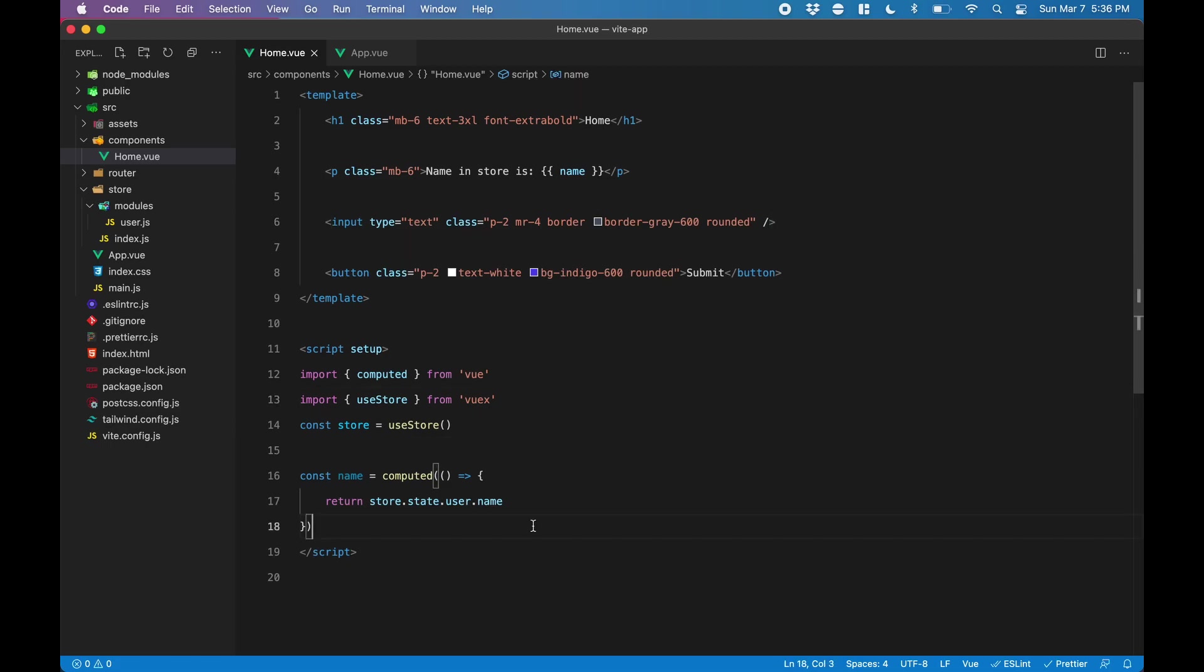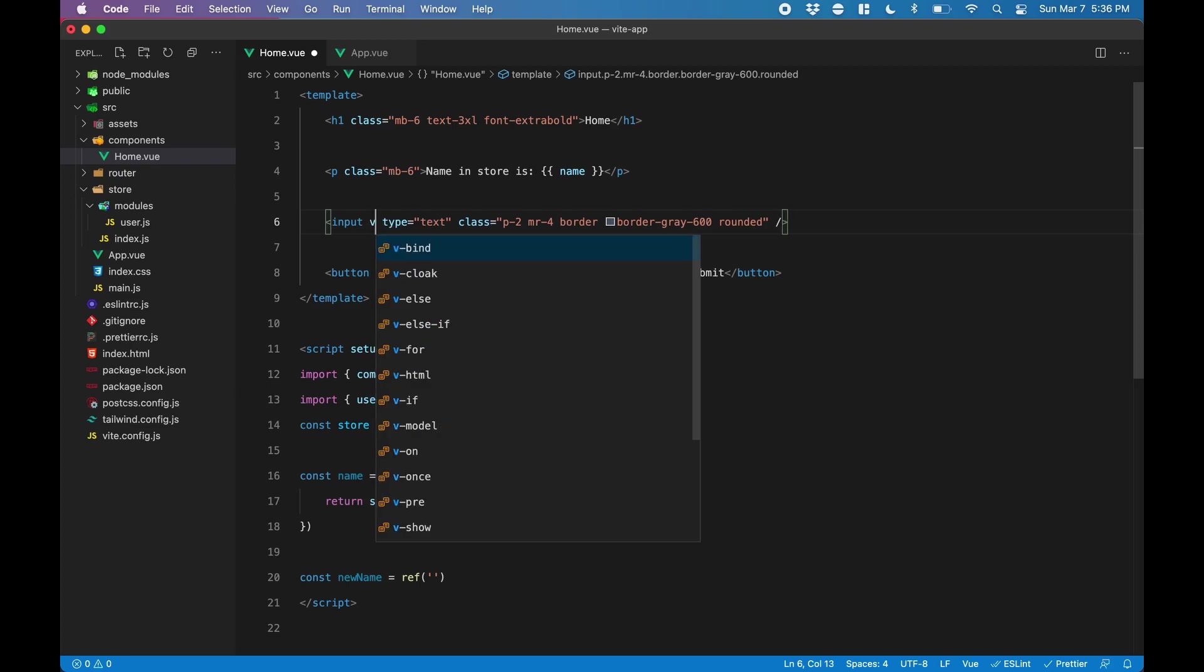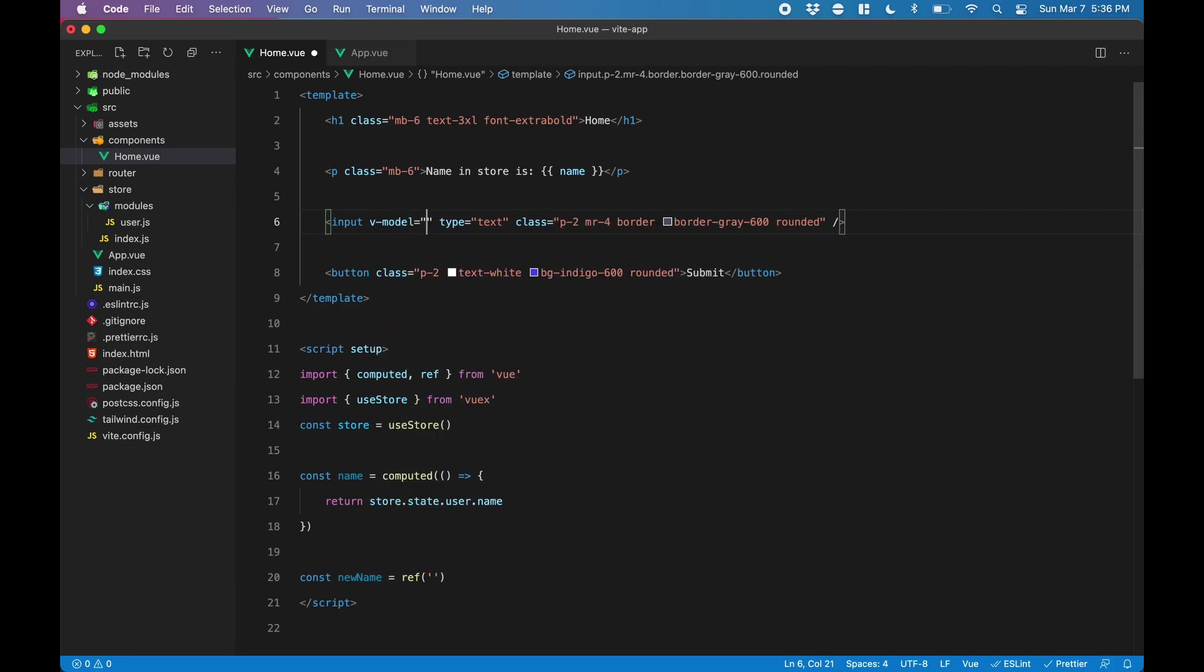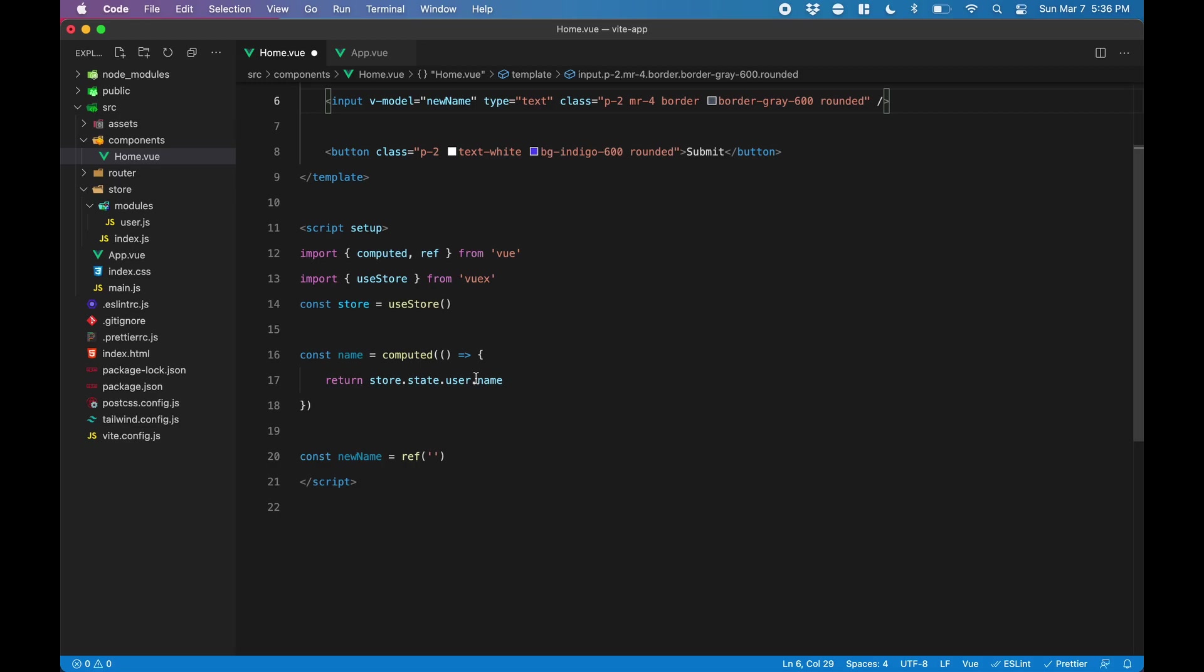So next, we're going to use Vue3's reactivity, and we'll import ref from Vue. We'll create a constant called newName, which will be a reference to an empty string. We can use this reference as our v-model property for the input field. So now, whatever the user types in the input field is stored under newName.